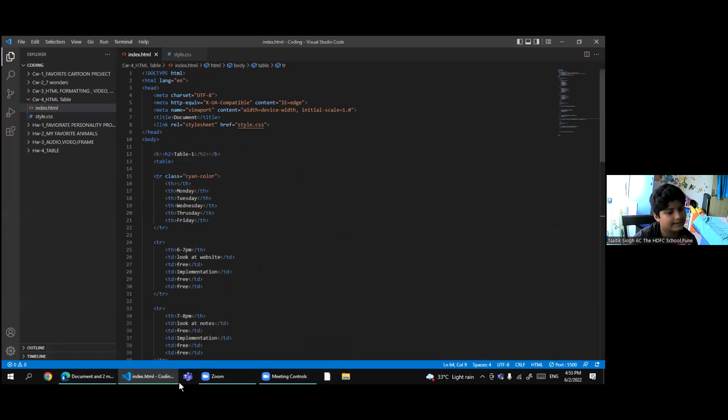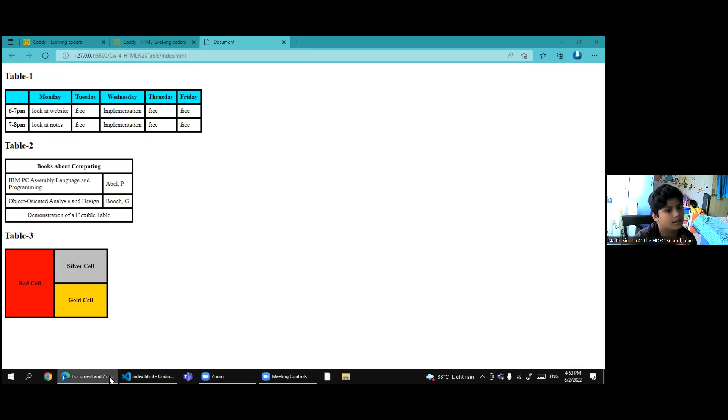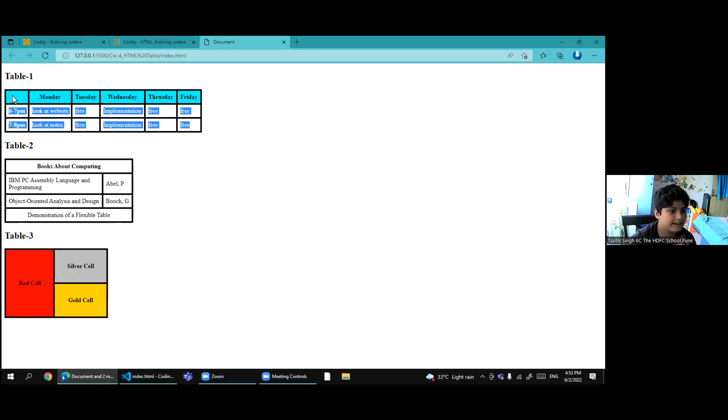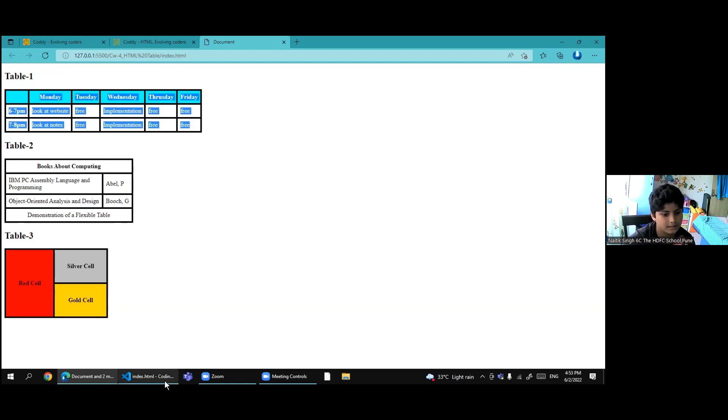If you write tr, a row will happen like this. So I added 3 tr, so 3 rows are here.